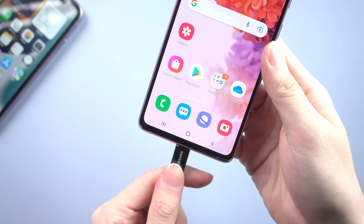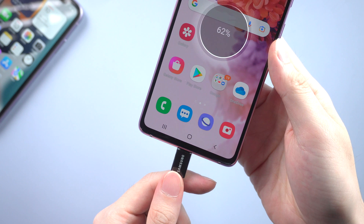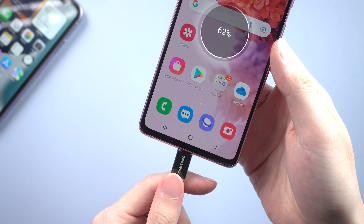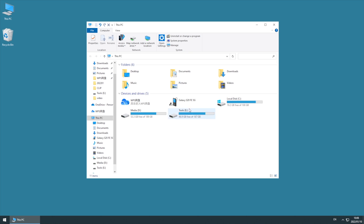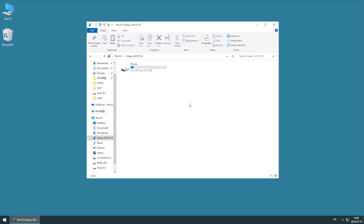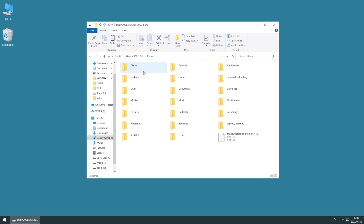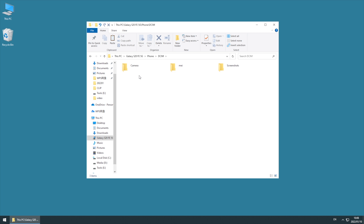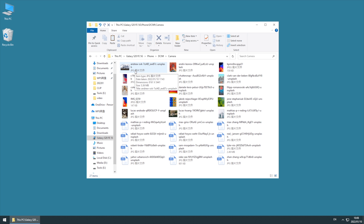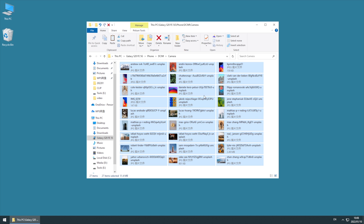First, connect your Android to the computer and find your device name on the PC. Photos are usually saved in the DCIM folder. Choose the photos you want to transfer — here I will choose all of them — and copy them to the PC.